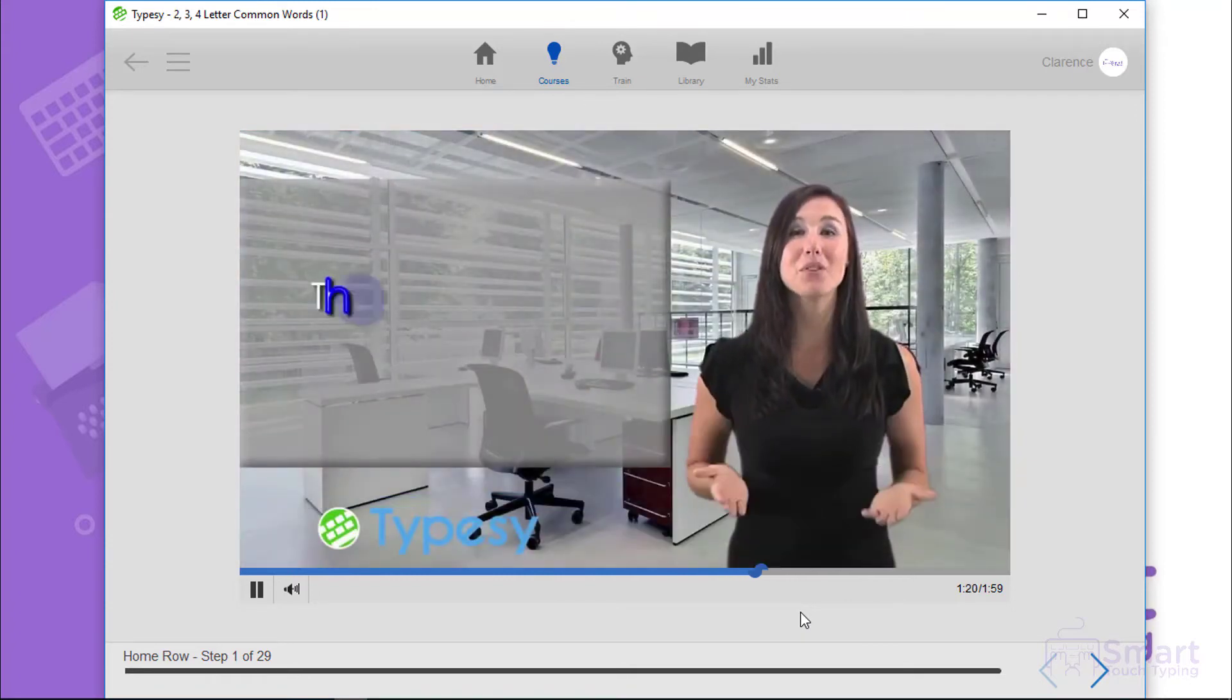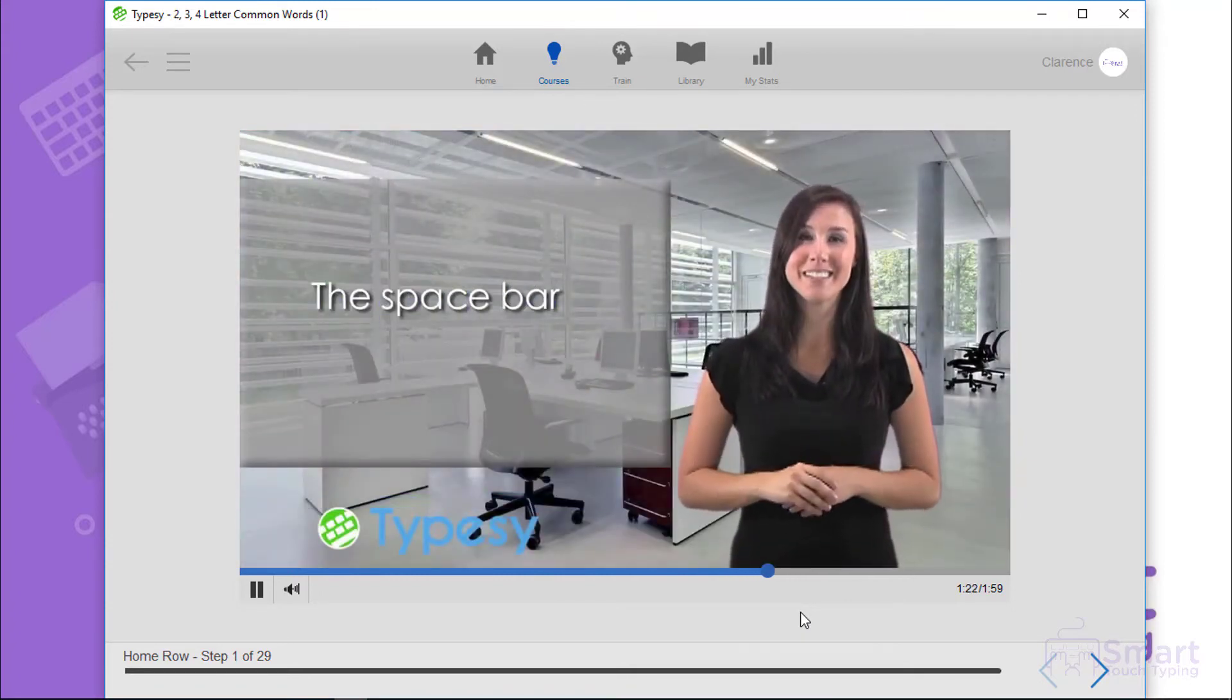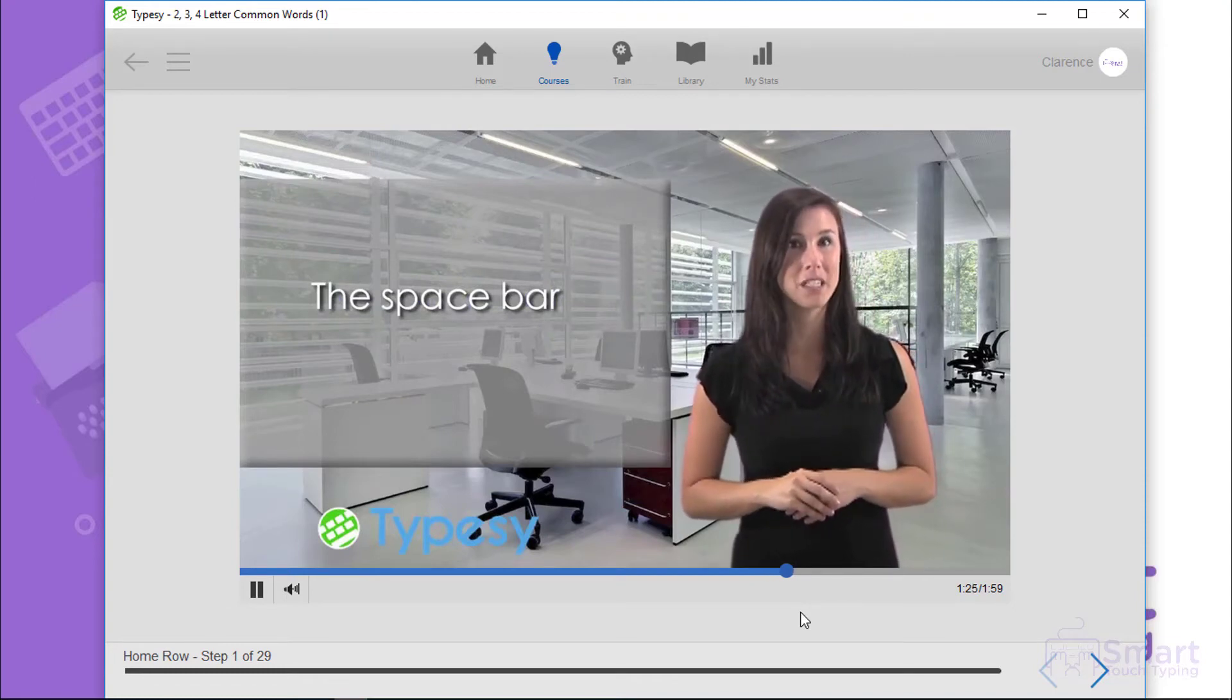You should rest both of your thumbs on the space bar. You can use either thumb to press the space bar.